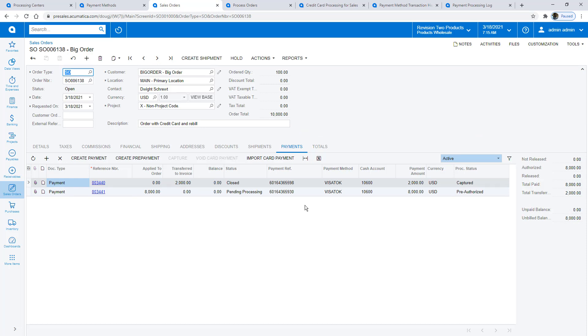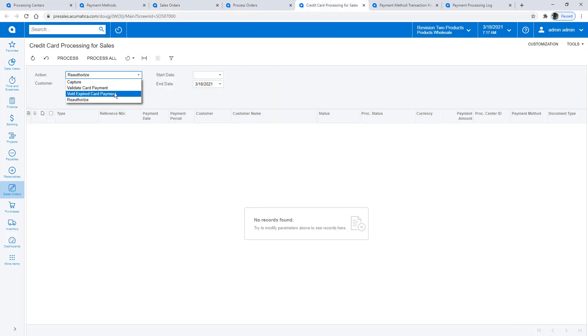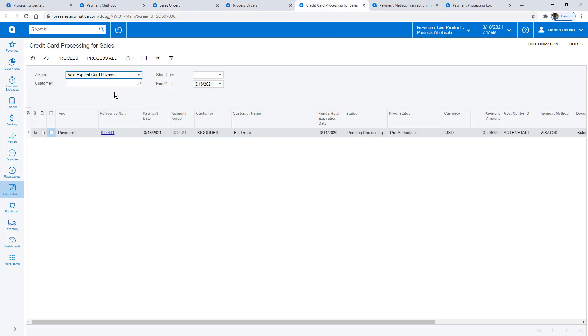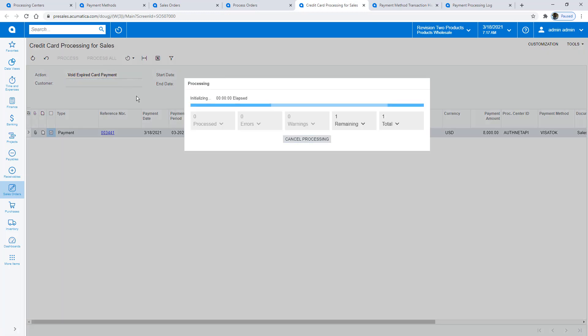Assume that it takes me some time to obtain the backordered items. During this time, the pre-authorization expires. Based on my reauthorization period, the system will automatically void and reauthorize the expired payment using the Credit Card Processing for Sales screen.